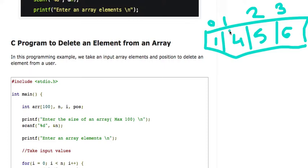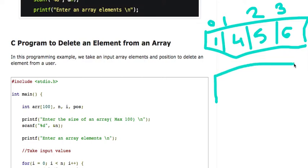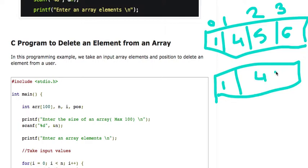We have to delete the element at index 2. To delete element 5, we have to move the higher element — the element at index 3 — to index 2. If there were an element at index 4, we would move it to index 3. After deletion, the array becomes 1, 4, and 6. We move elements from a higher index to a lower index, then decrement the size of the array.